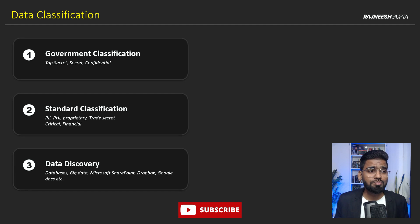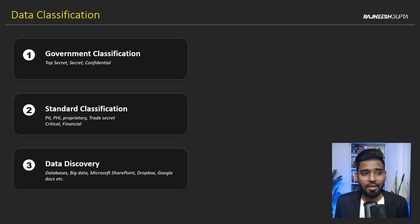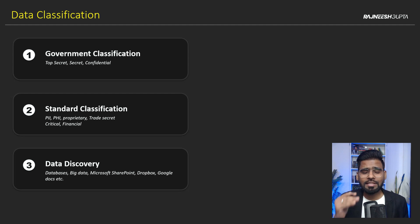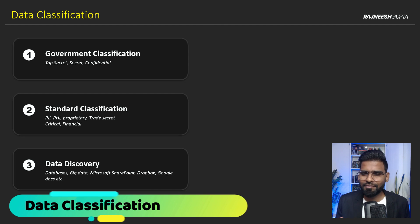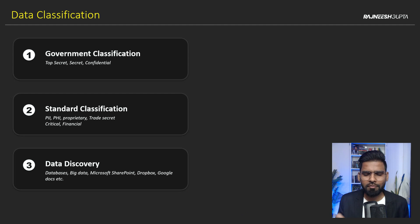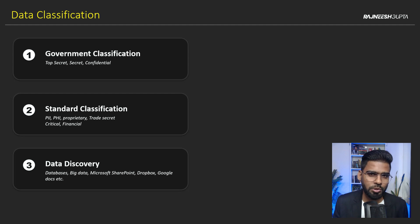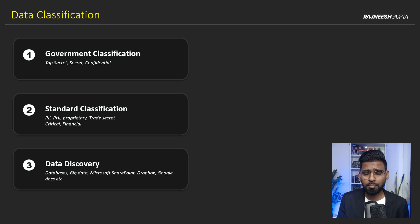All right, welcome back everyone. I hope you're enjoying this 90 days challenge for Security Plus examination. This lesson is about data classification. This is going to be very important because I'm not just going to talk about some theory — there's going to be some practical stuff as well, so be with me.